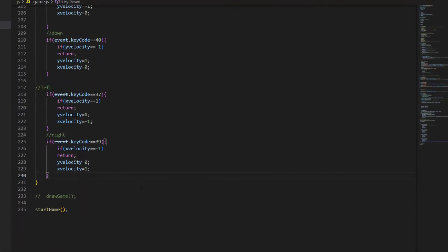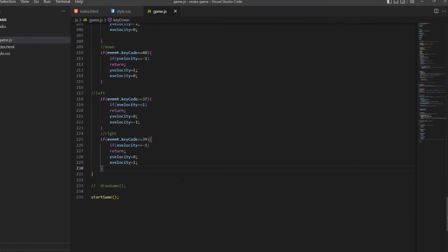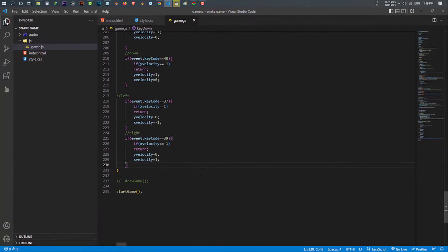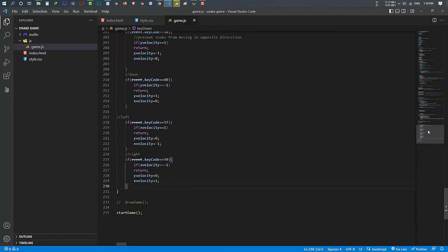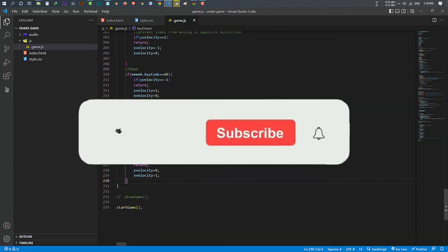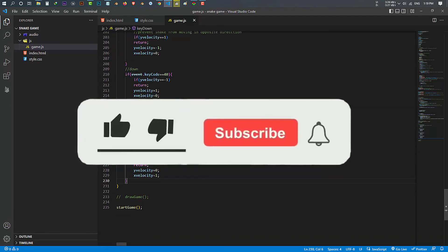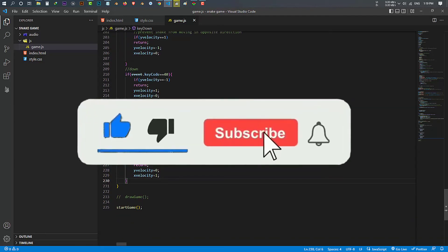That's all you need to make your own snake game. I hope you learned something in this video — if you have any questions, let me know in the comments below. Thanks for watching, make sure to like the video, subscribe and press the bell icon.